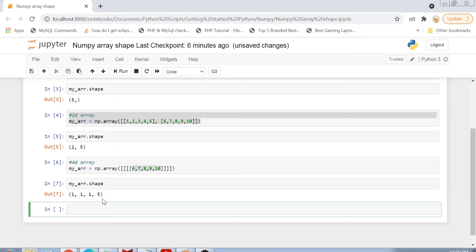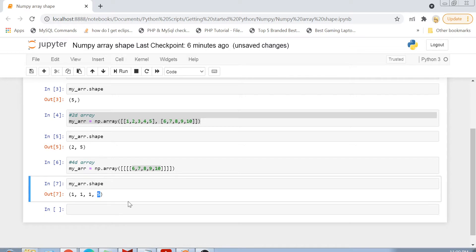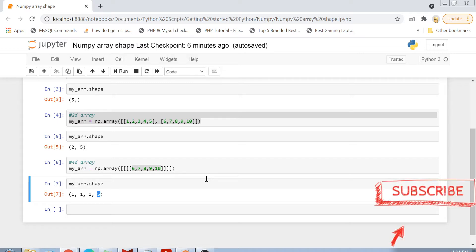So this is why shape is used. Shape basically tells us the number of elements each and every dimension has. The element at the end of the tuple tells us how many elements are there in each row — for example when we are creating a matrix. I hope this topic was clear to you. If you have any questions, please post them in the comment section below. Please subscribe to my channel and hit the bell icon for further notifications.